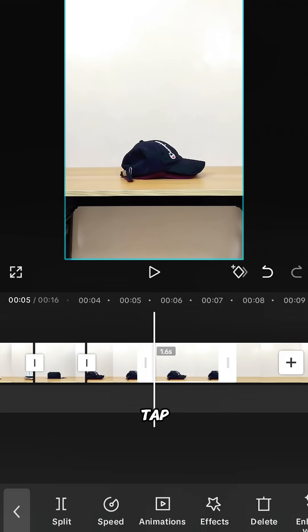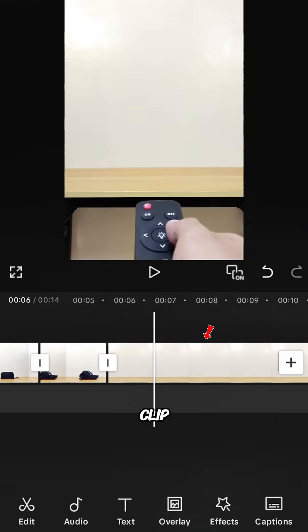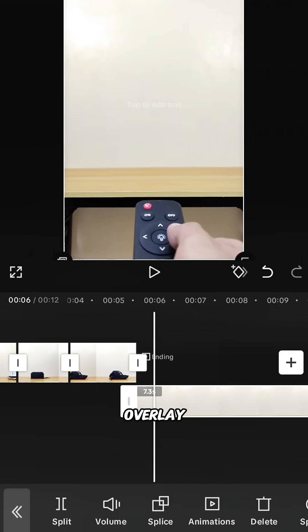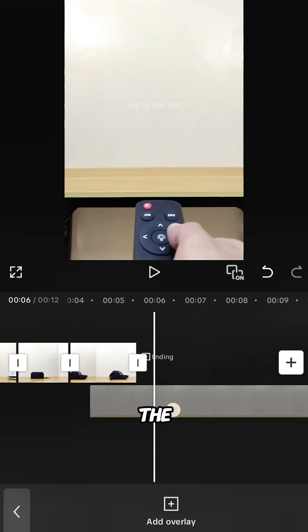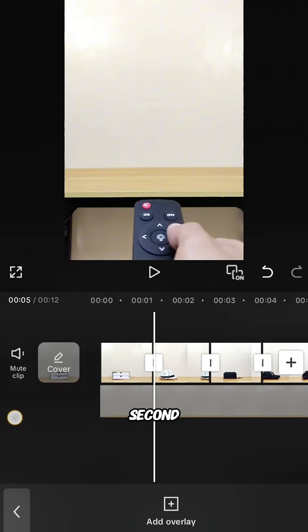Then scroll forward slightly, tap split, and delete the right portion. Scroll to the hand clip, tap overlay, and place it at the beginning of the second layer.